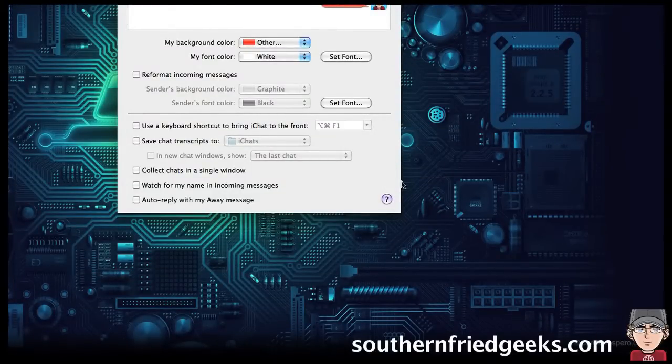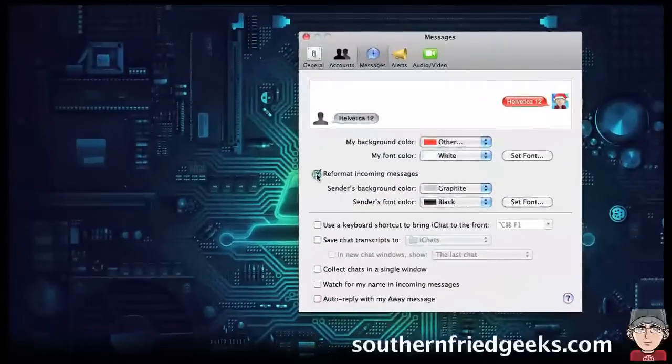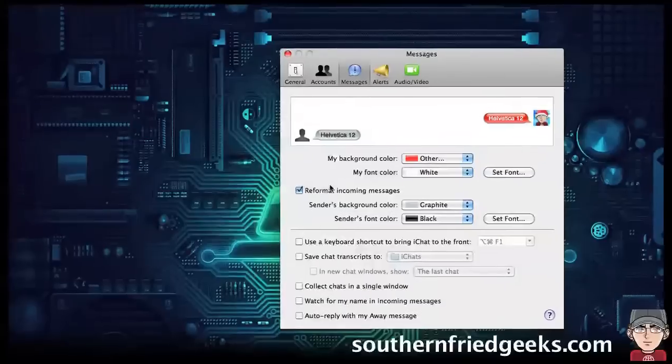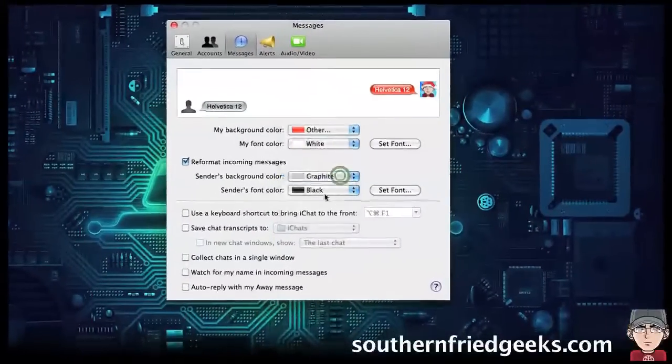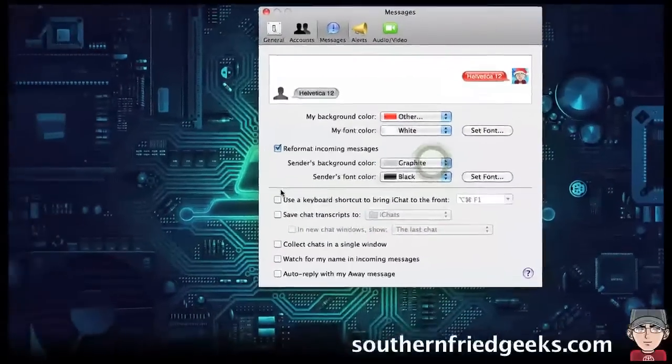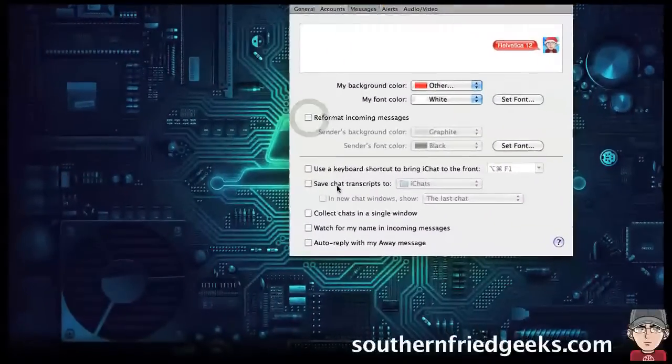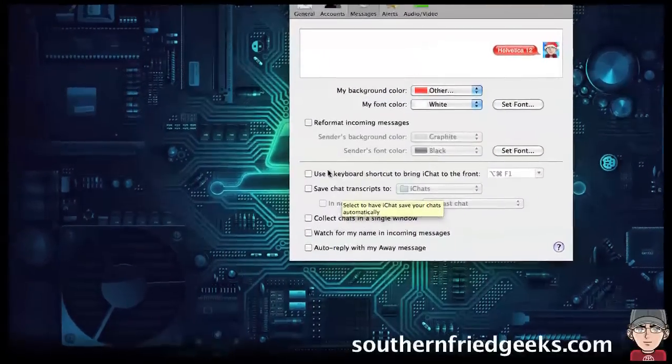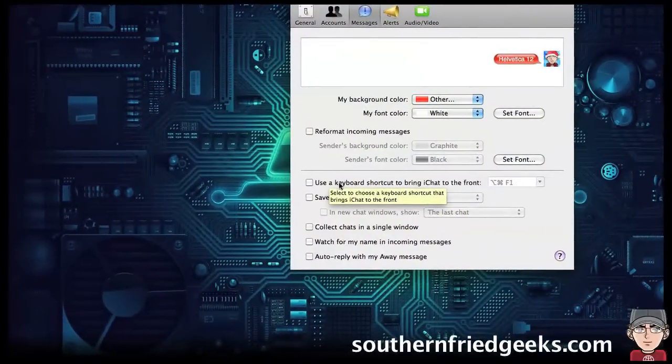You can tell it to change the person that's sending you messages to a certain thing if you want everybody that's sending you a message to look the same way. But I just allow them to do their own thing.